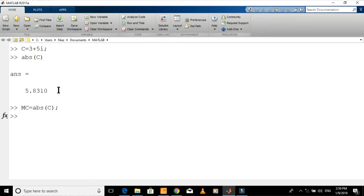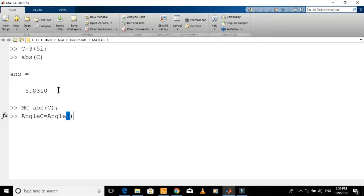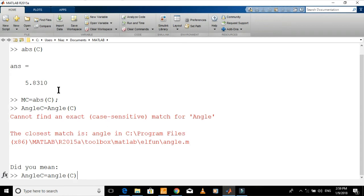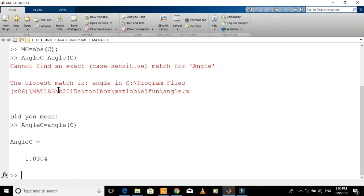Let's define another variable and assign it the value of the angle of this complex number. Let angle c be the variable. There is a small mistake in the command. A is small. The angle is in radians. Let's find the angle in degrees. Just multiply it by 180 divided by pi.